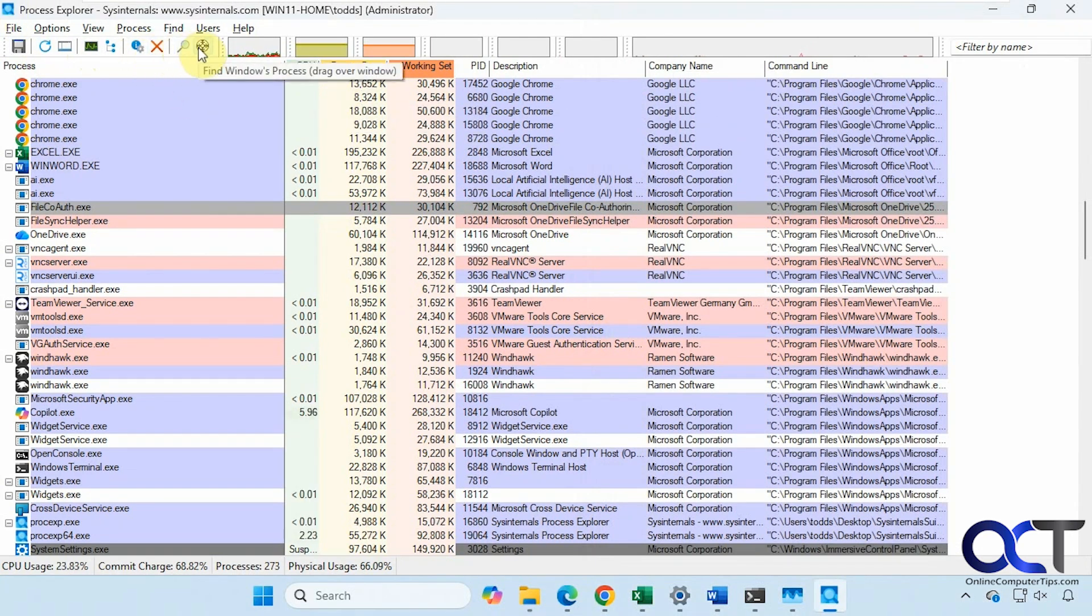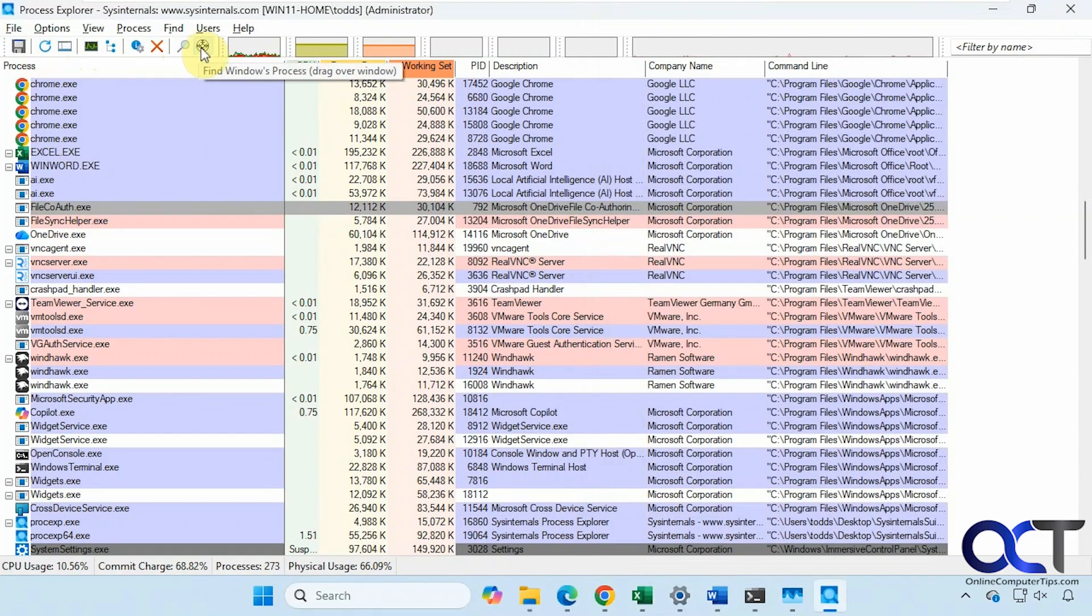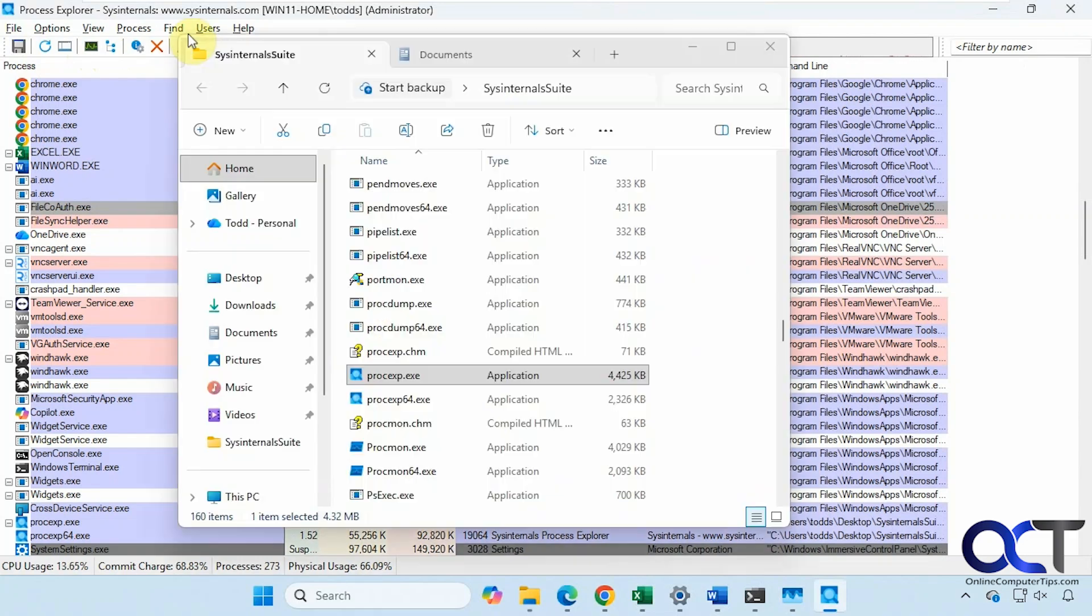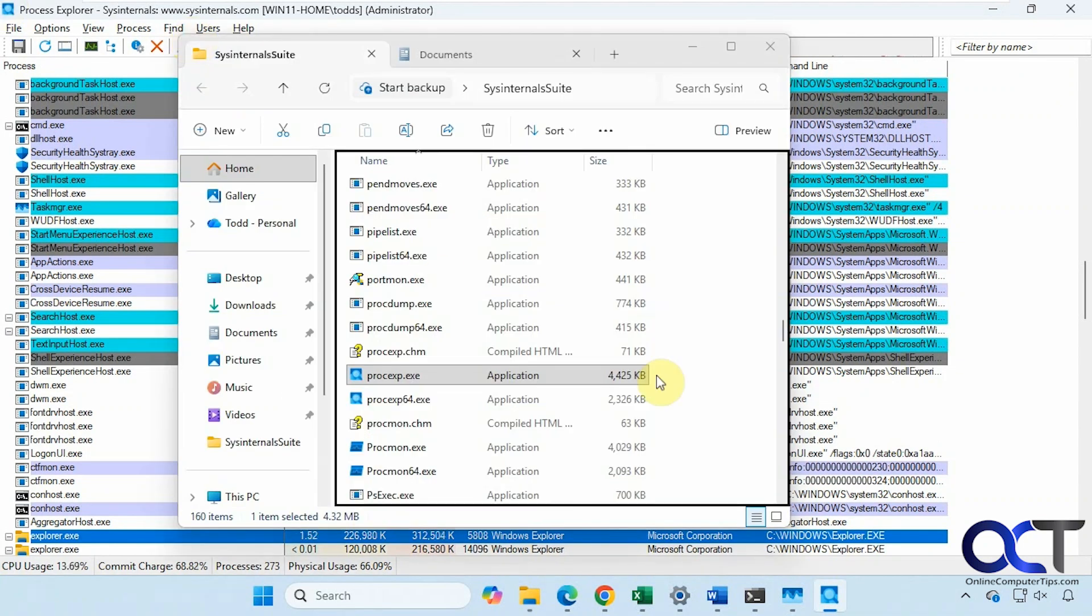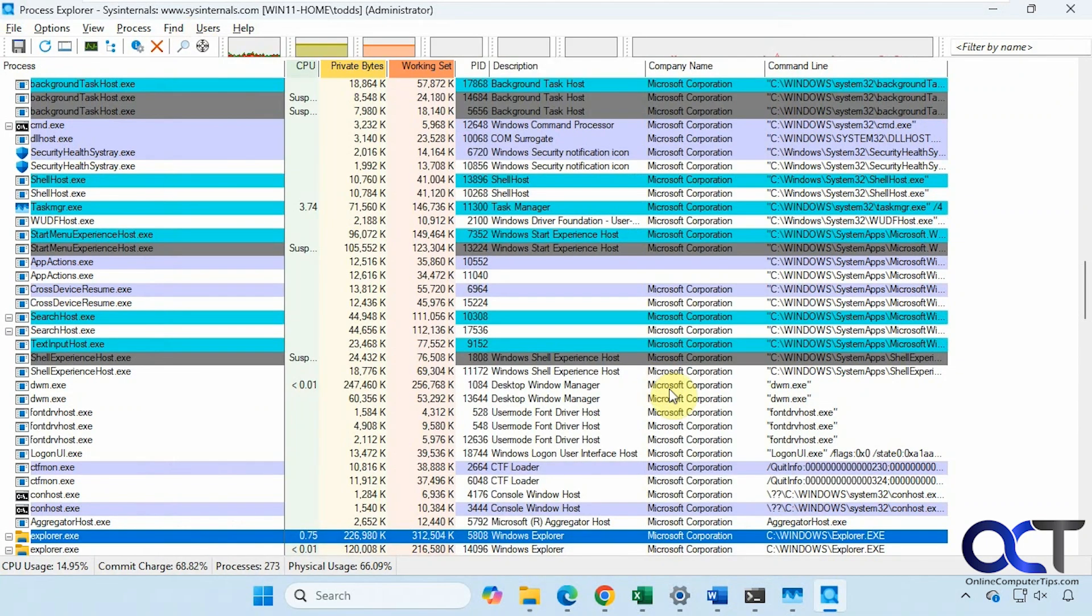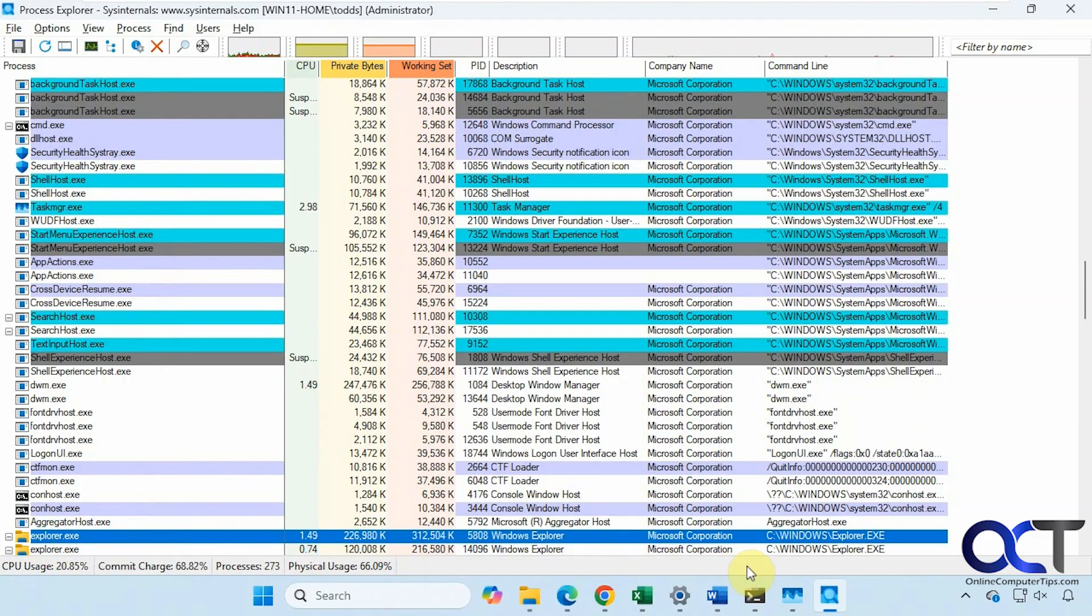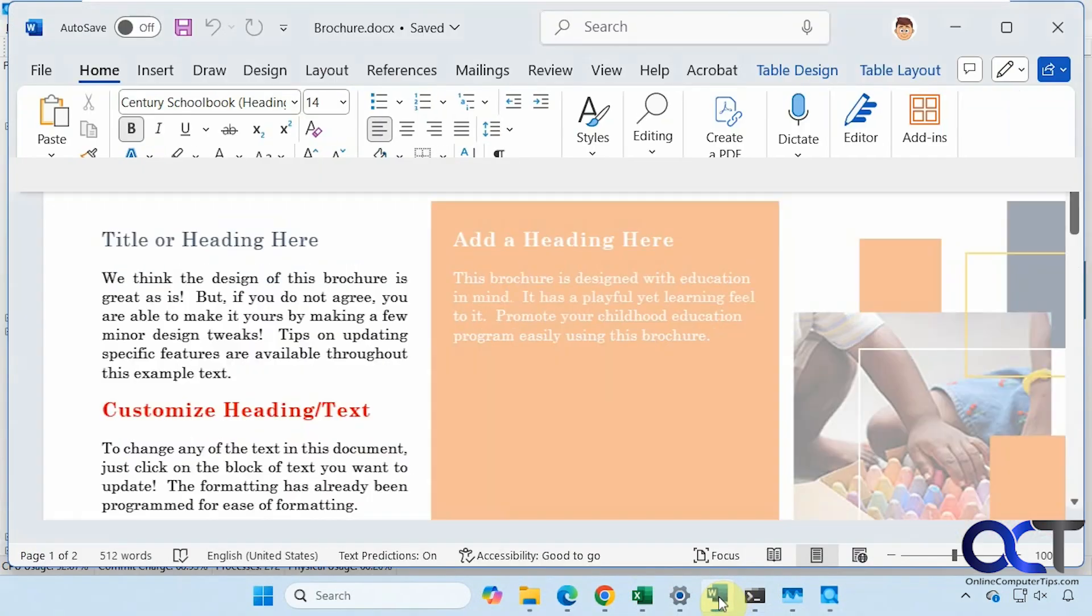Terminate process, find. This one's kind of nice here. If we want to see the process for a specific application that happens to be open, we can click on this. Let's say drag to File Explorer here.